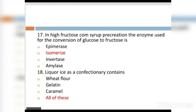MCQ 18: Liquorice as a confectionery contains: Option A: wheat flour. Option B: glutine. Option C: caramel. Option D: all of these. All of these, Option D, is the right answer.